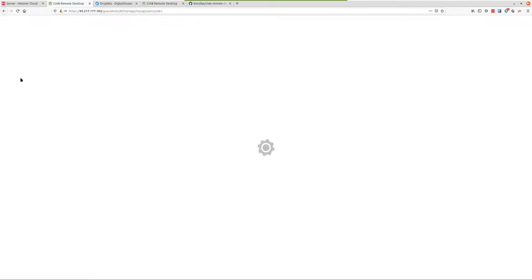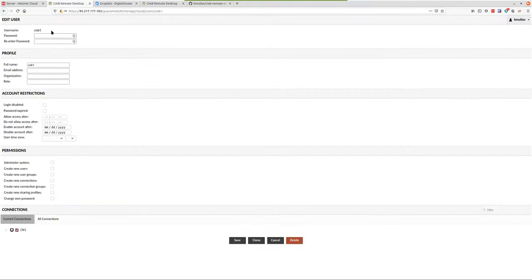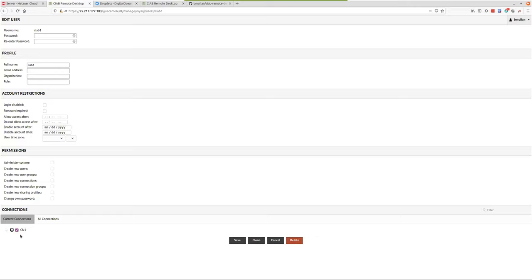For users, setting up a user is simple. You do a username, initial password assignment. These permissions are self-explanatory — you can let them change their own password if you want. Then you select what connections: if you've got 30 or 40 connections, maybe you want them to connect to all the Windows servers and three of the Linux servers. Just select those and click save.